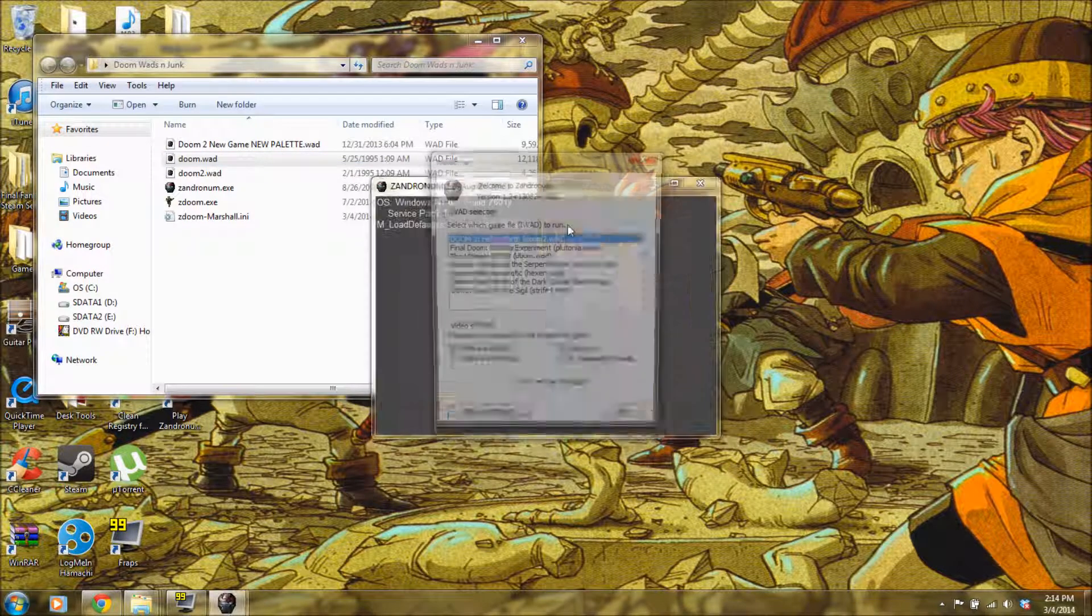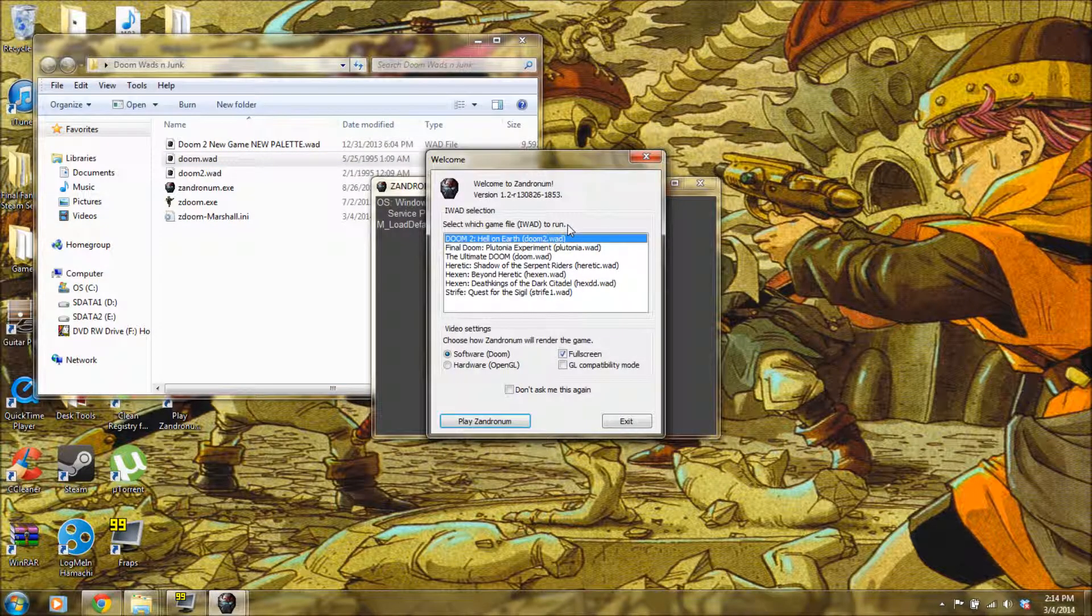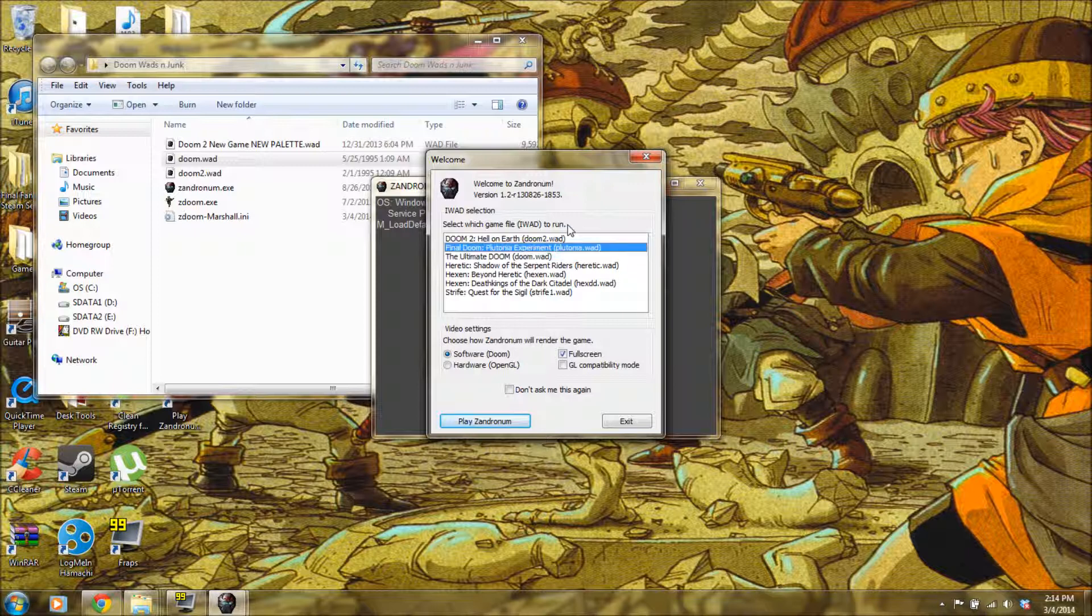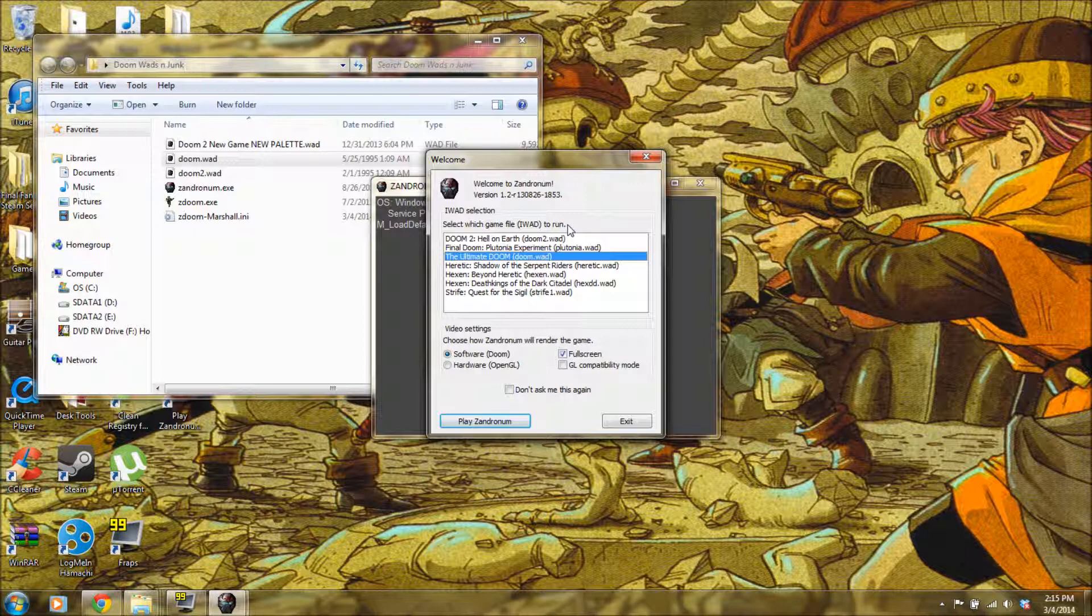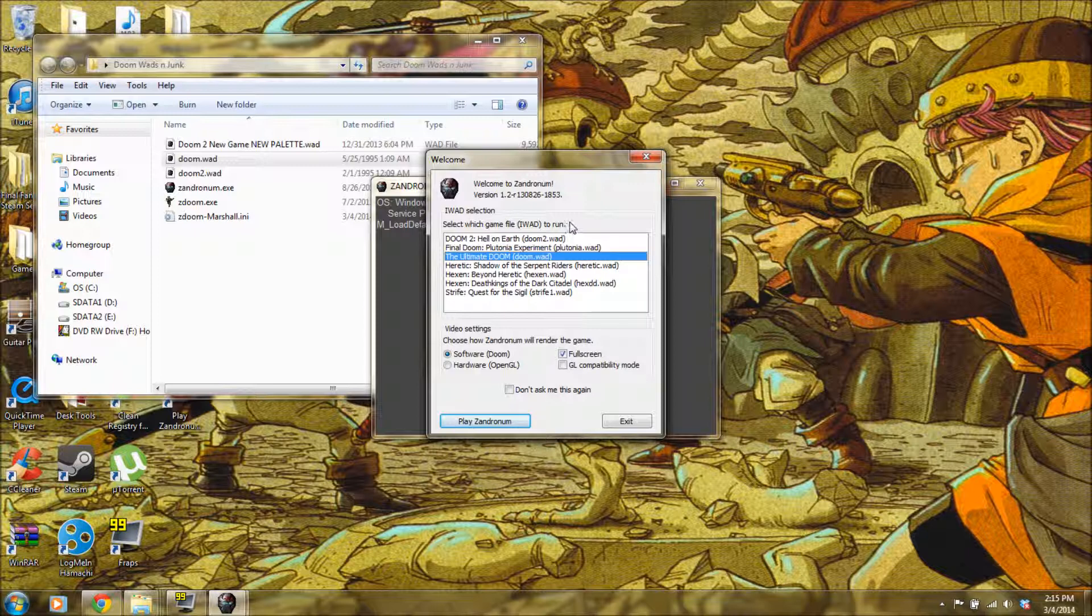Click on Xandernome. It comes to the iWad screen and this is basically asking you what game you want to run this wad through. This is basically the compatibility screen, that's what we'll call it. So, since I clicked on Doom 1, I would click on Ultimate Doom to play Doom 1.